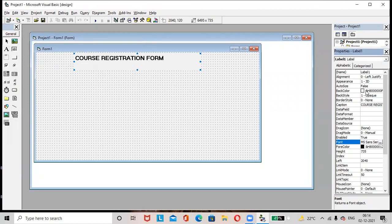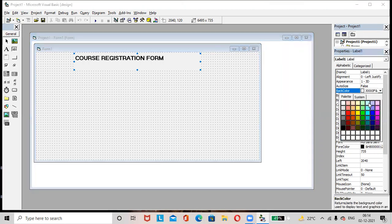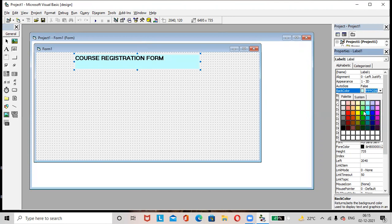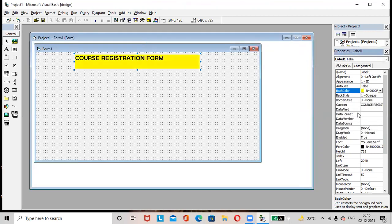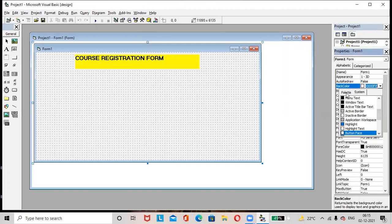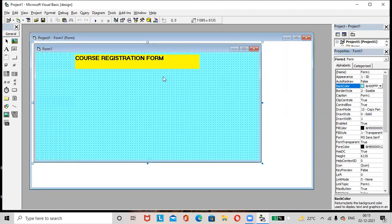If you want to apply the background color, select the background color option here. Any color you can apply according to your wish. If you want to apply the background color to the form, you can do so.